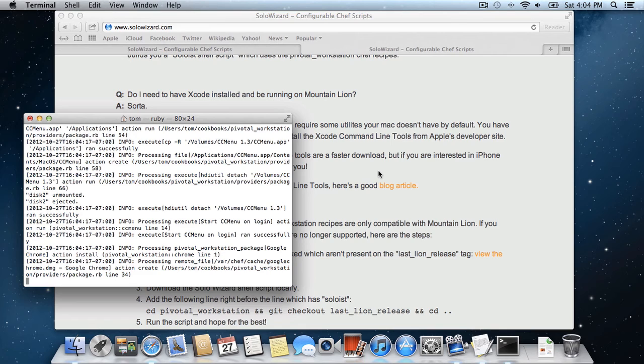So that is SoloWizard. My goal is that SoloWizard will be a painless way for engineering teams to share a common setup.